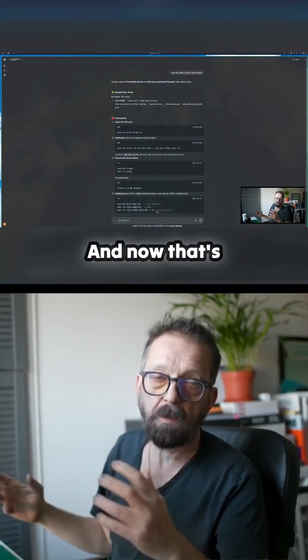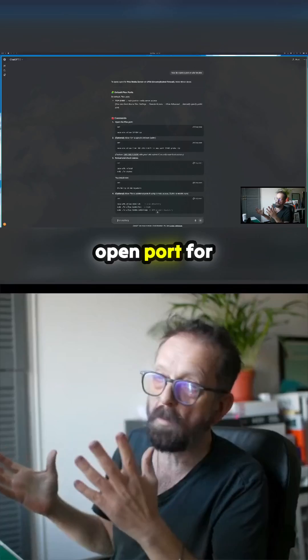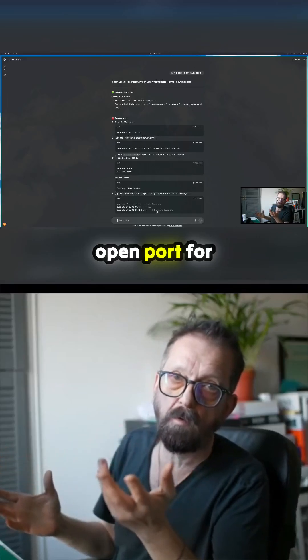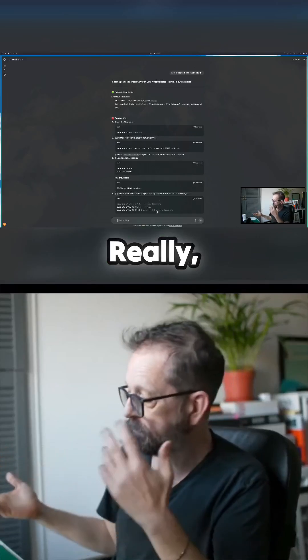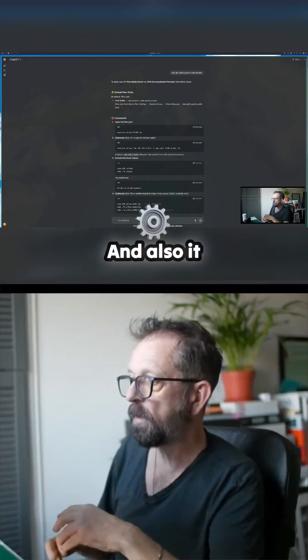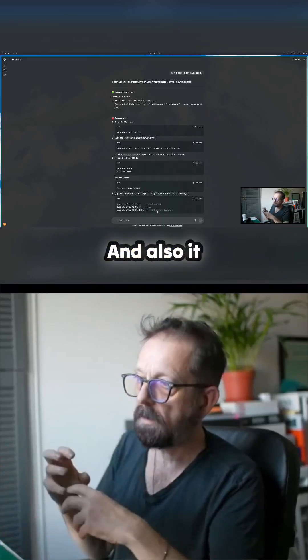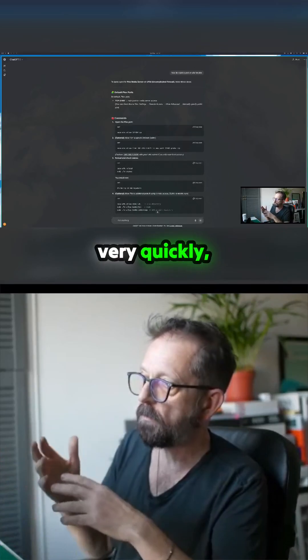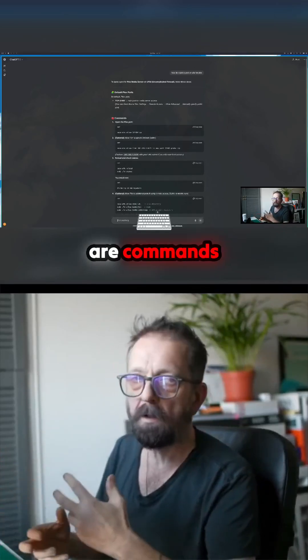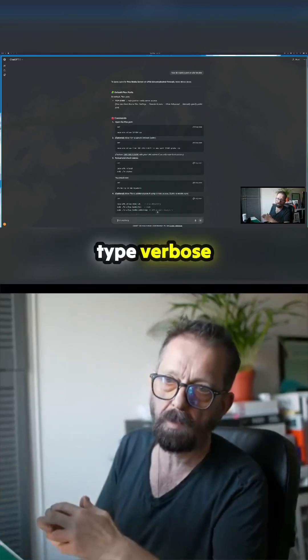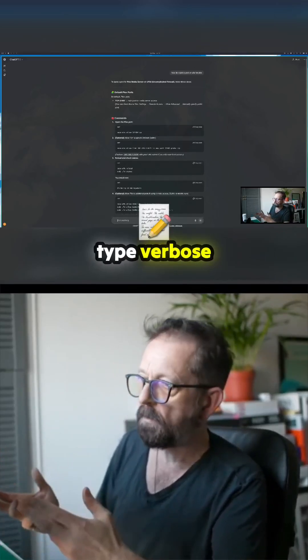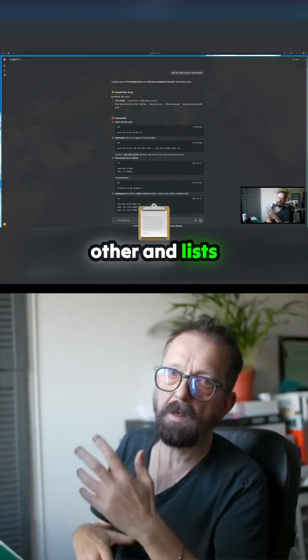And now that's running. I've got an open port for Plex. Really simple to manage, and it also allows you to very quickly... because there are commands where you type verbose something or other and it lists all your firewall ports.